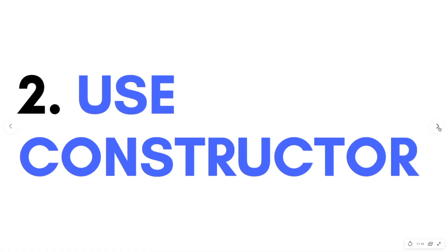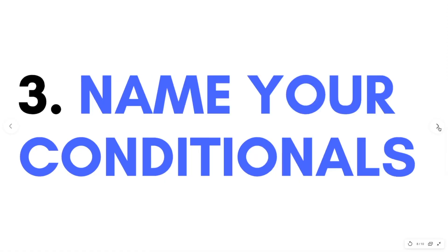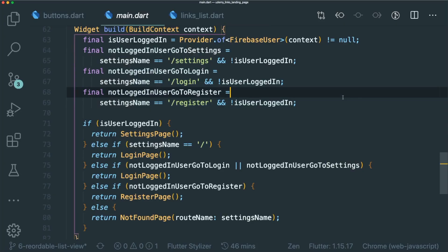Third, if you have a longest conditional statement, name your condition. Reading words is easier to understand rather than figuring out what the conditional statement means.